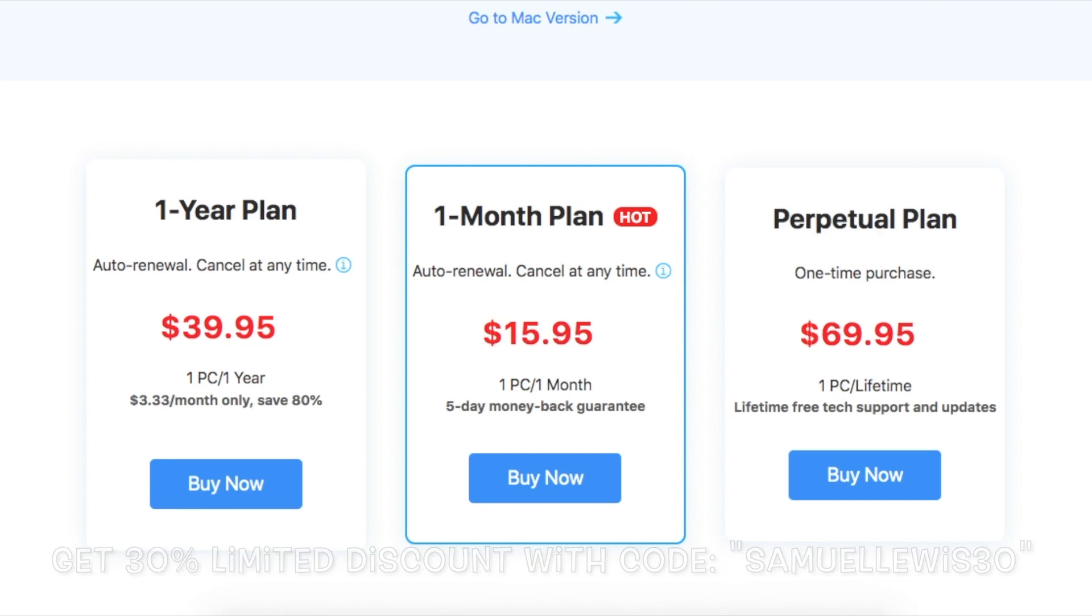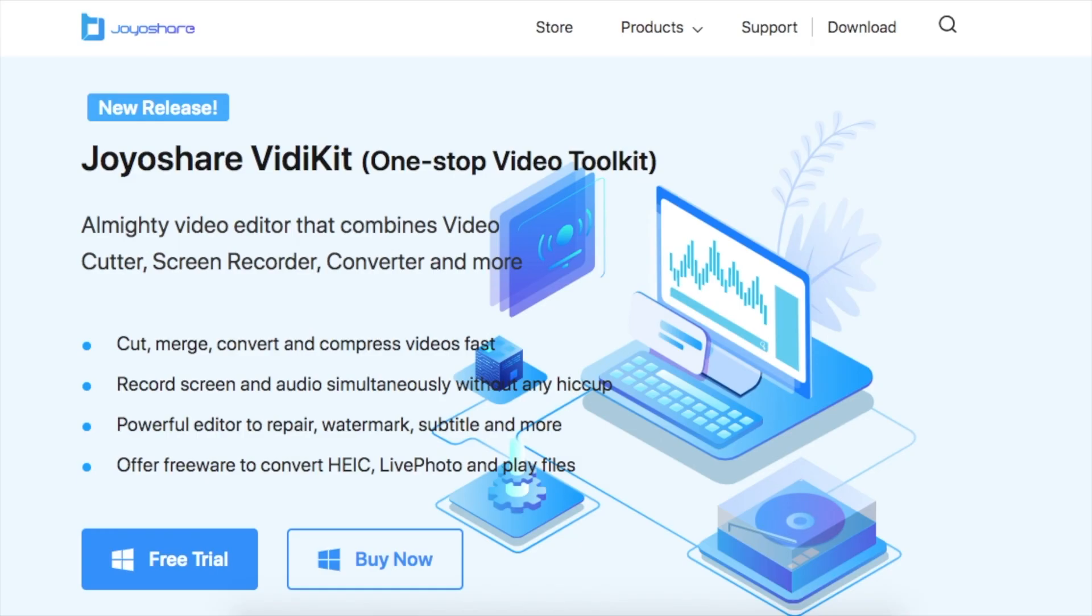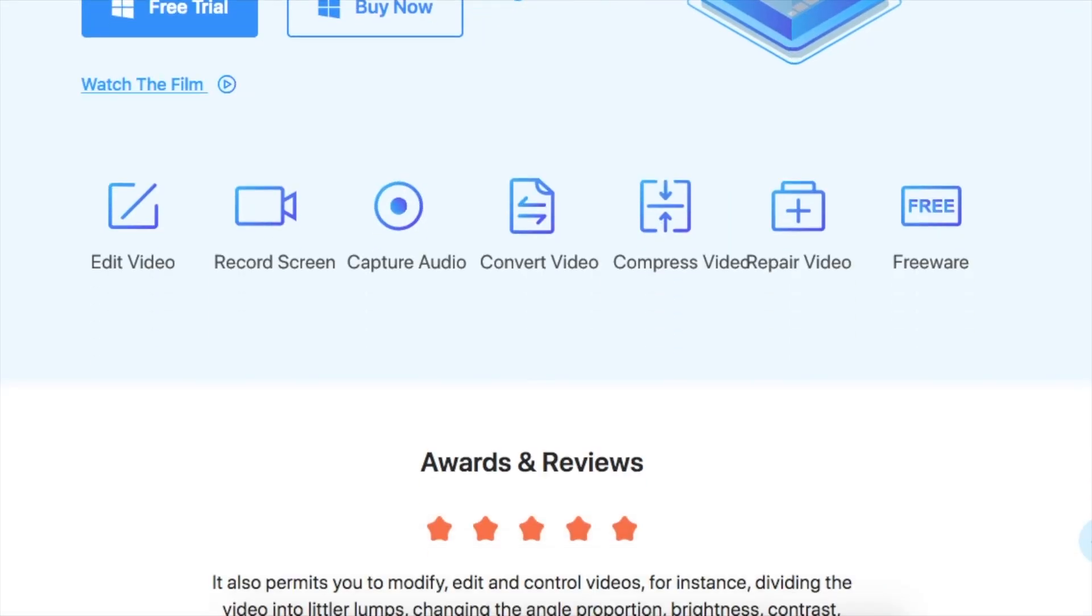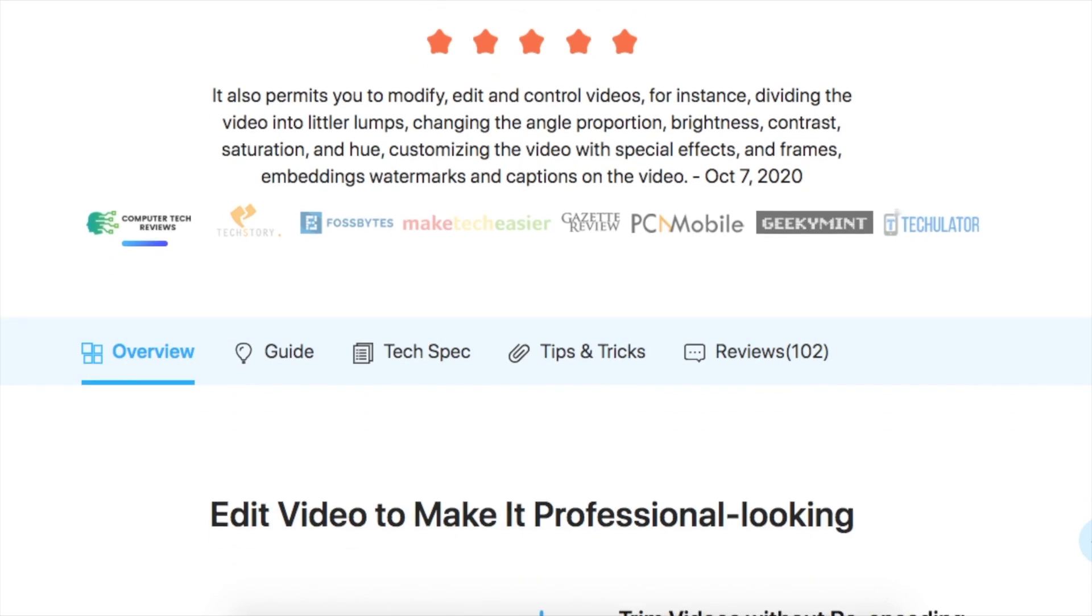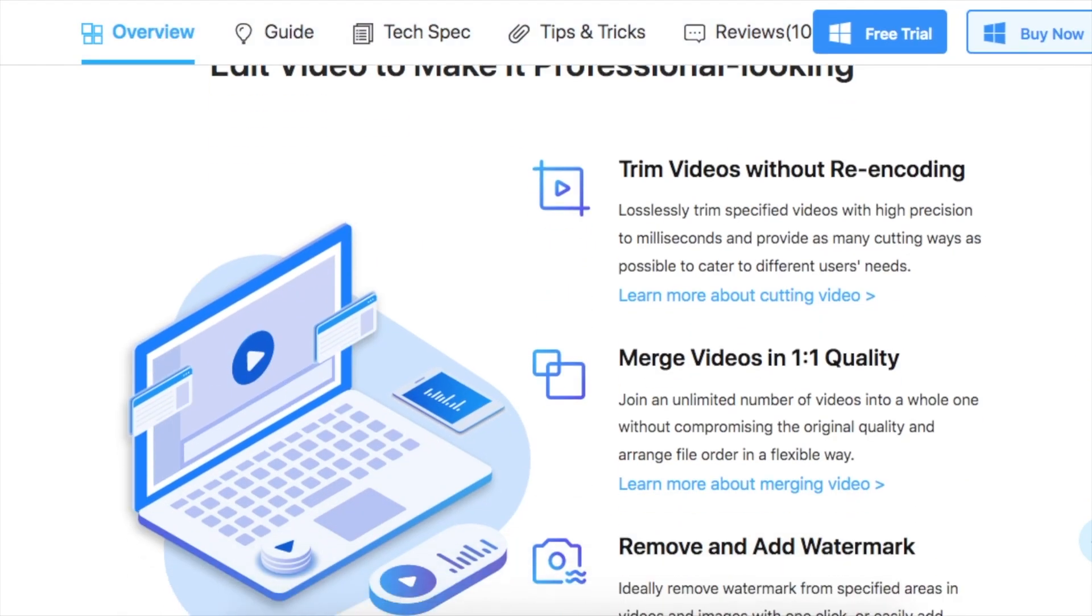If you want to learn more or try out the JoyoShare Video Kit, check out the link in description for more details. Thank you for watching.